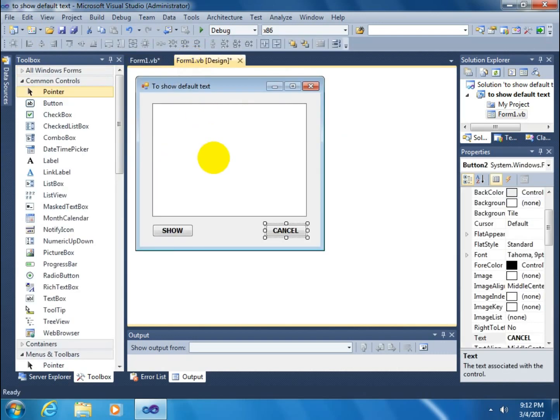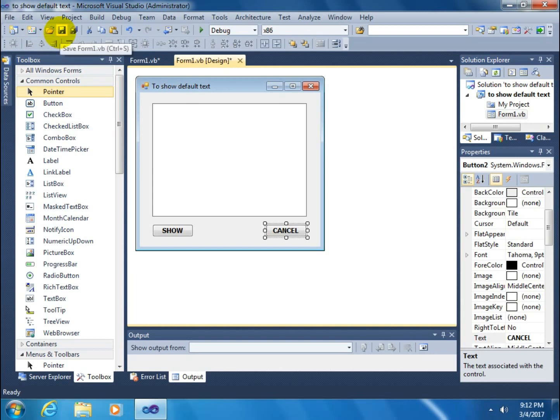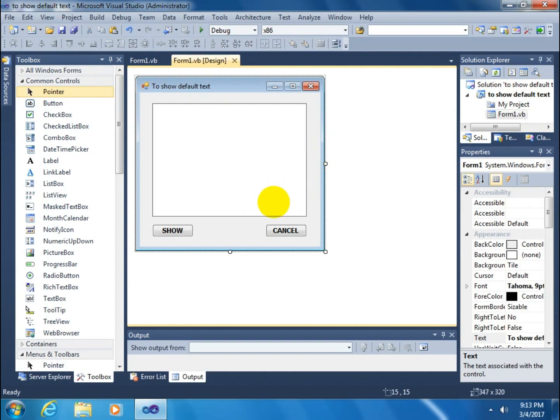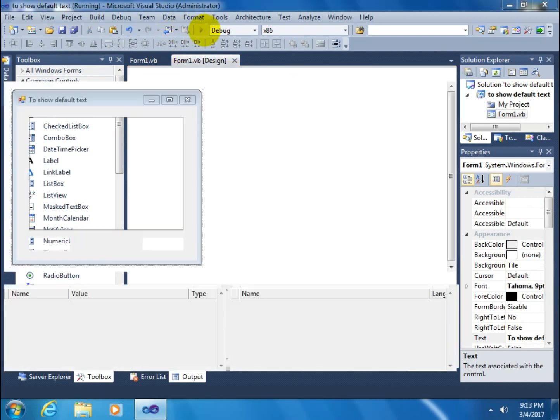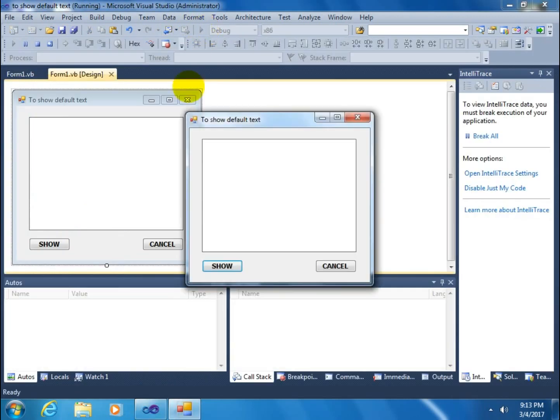All are ready. Go to the save button and click on the save button. After this, run this project. Click on the show button, it shows the text.